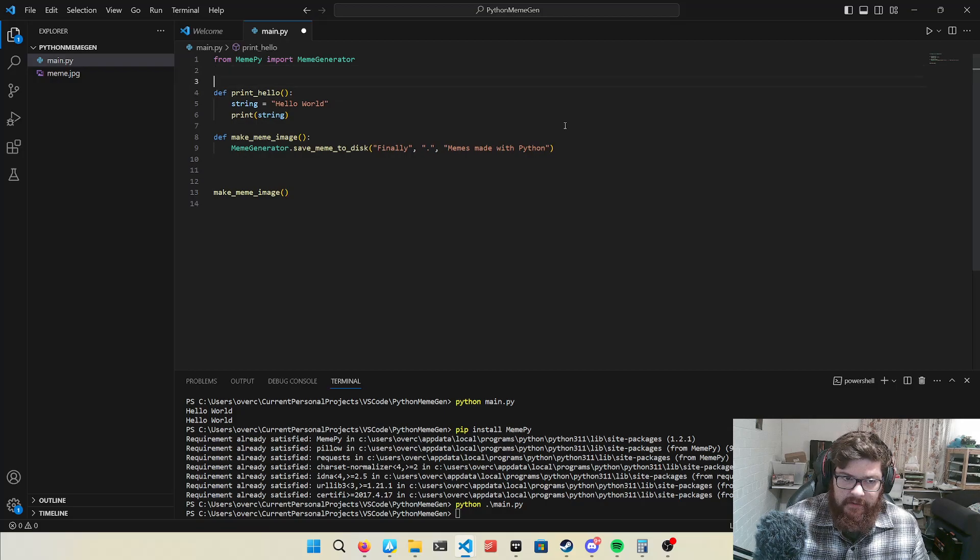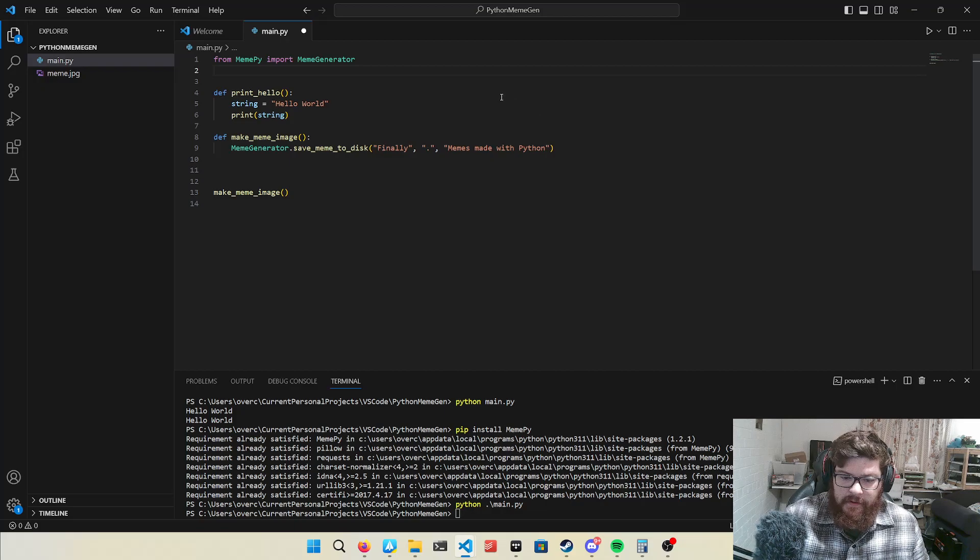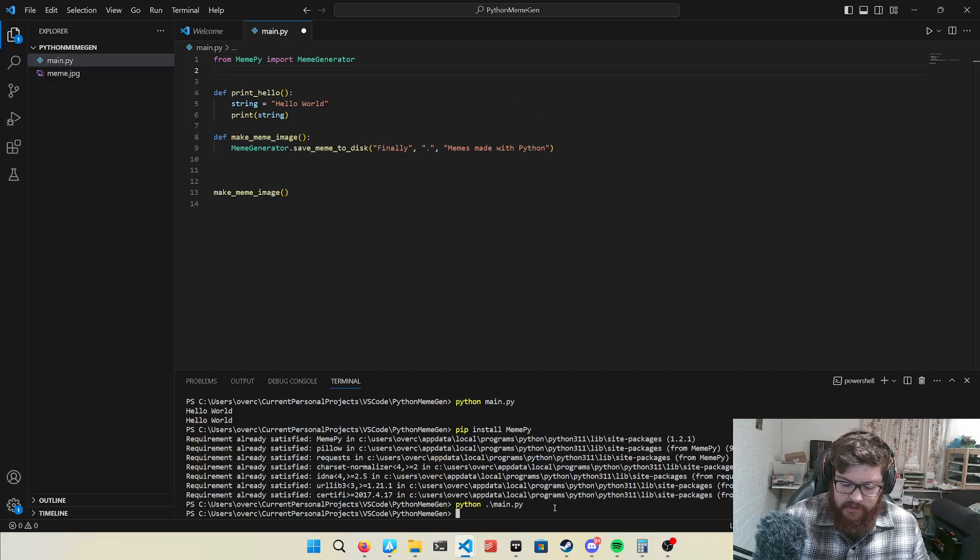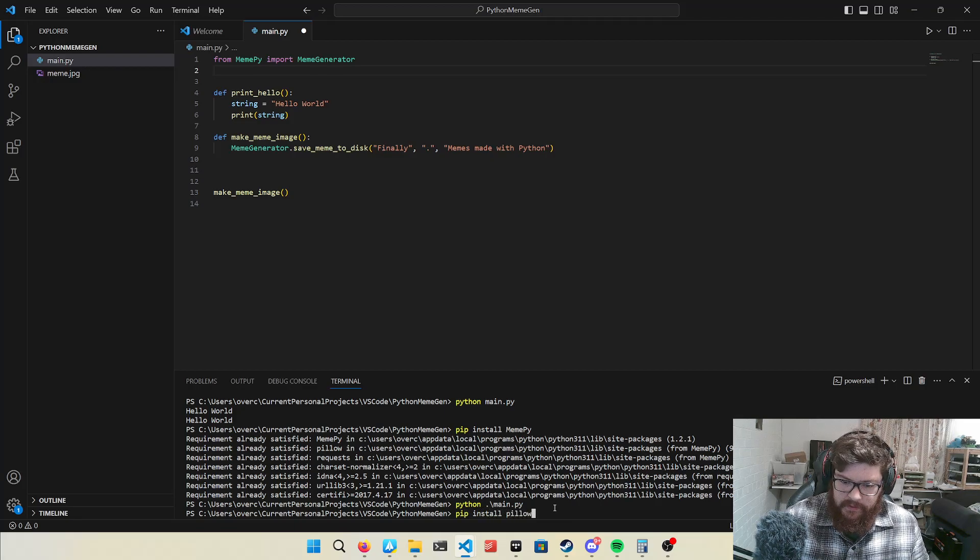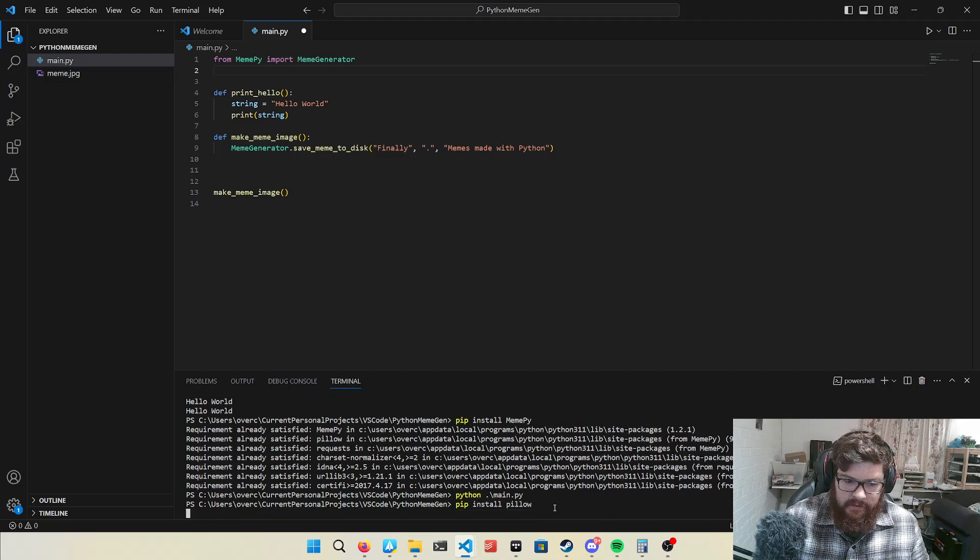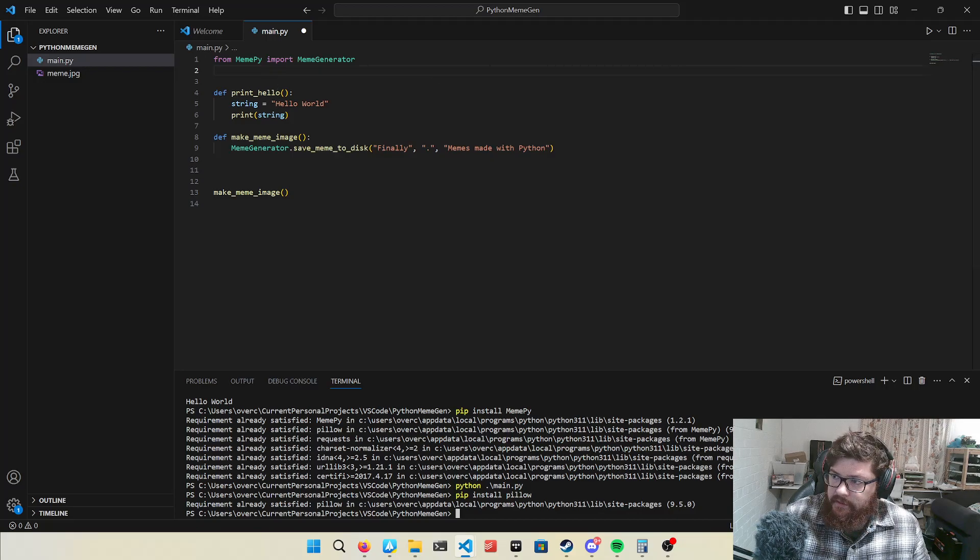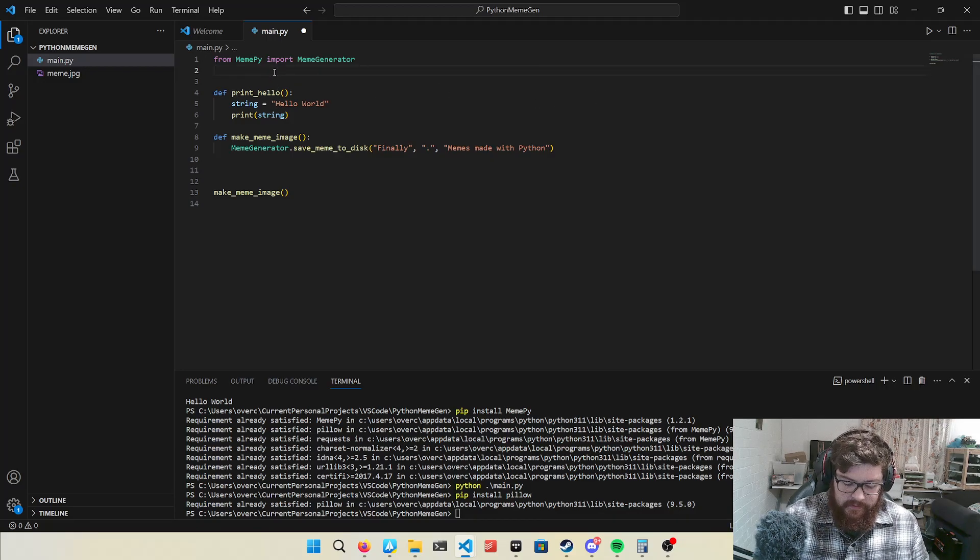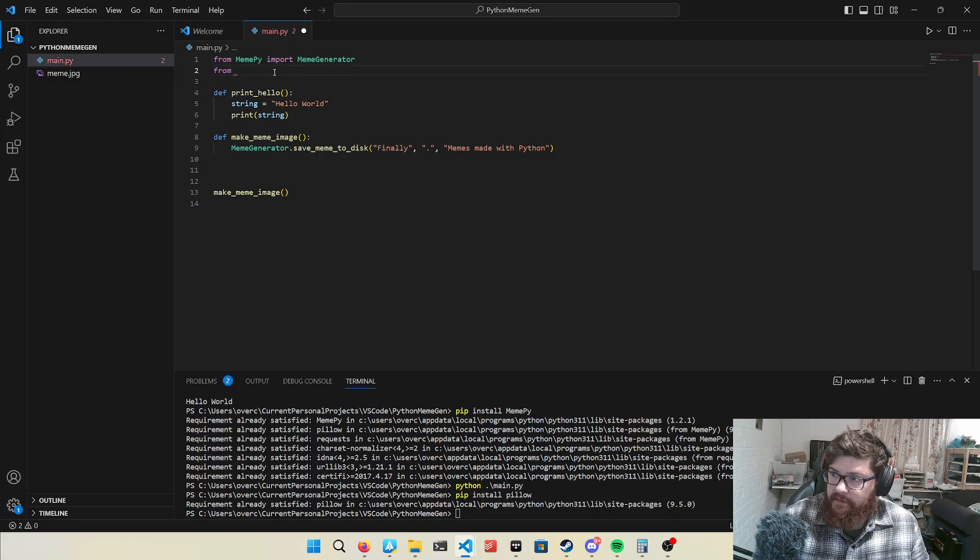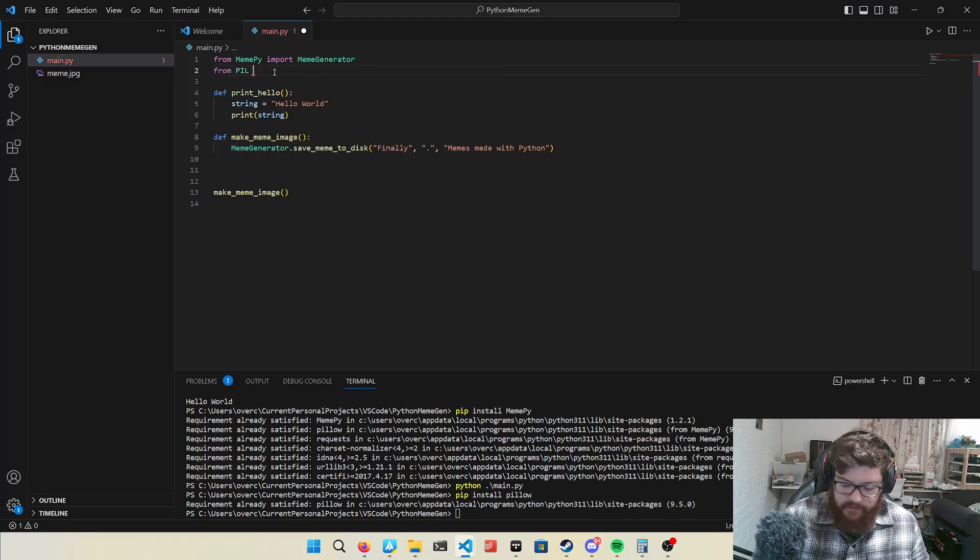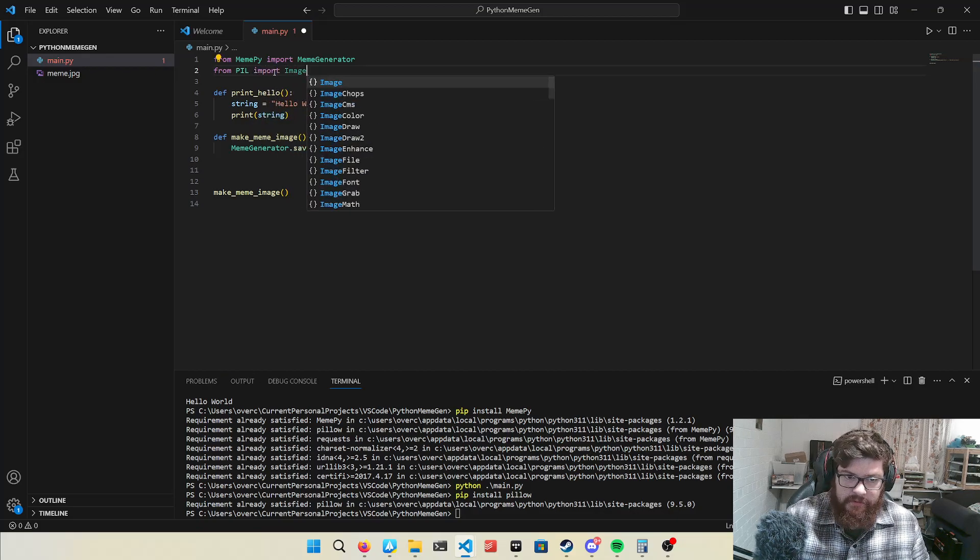Now, you probably find that having to open up the file is a bit of effort. Why not make the computer open it for you? So, another library to install is called Pillow, which is for managing images. I've already installed it, but now we can bring that in, PIL, which is what it's formerly called, import image.